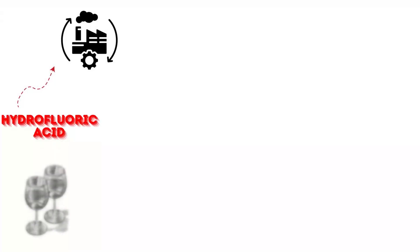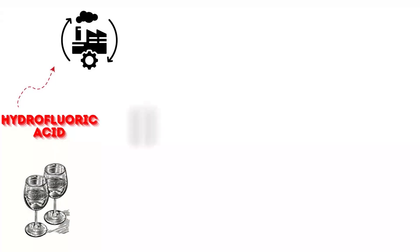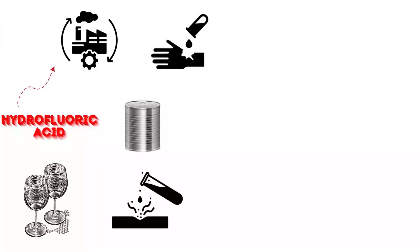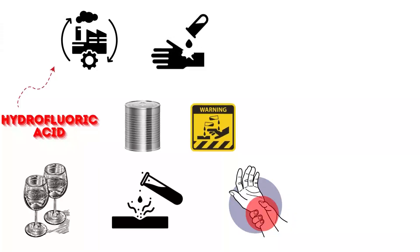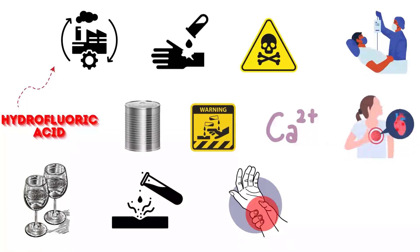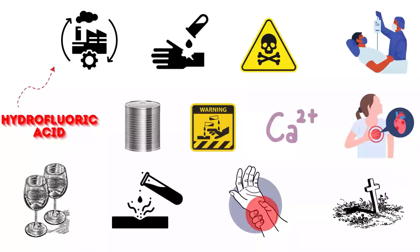Hydrofluoric acid is used in industrial processes like glass etching and metal cleaning. It is highly corrosive and can penetrate skin to cause deep tissue damage. Exposure leads to severe pain, tissue necrosis, and systemic toxicity by binding calcium ions. Without prompt treatment, it can cause cardiac arrest and death within hours.